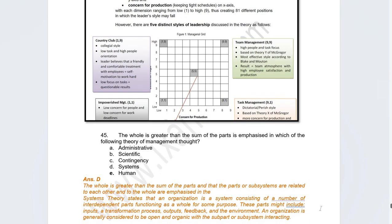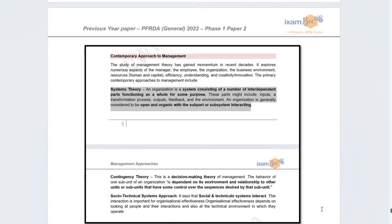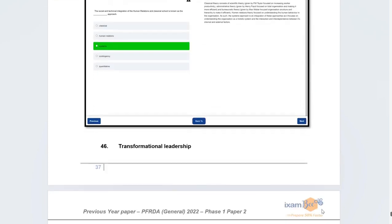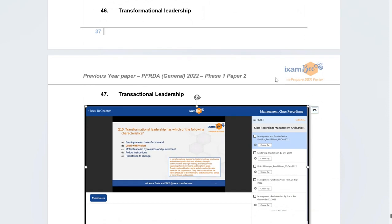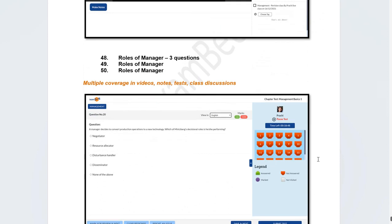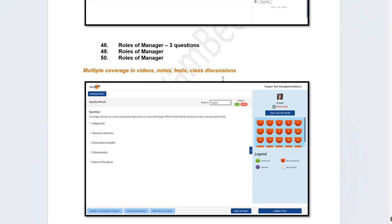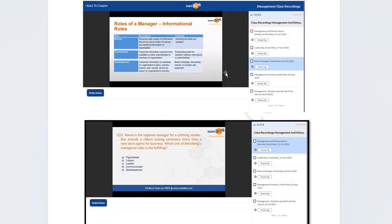There was a management thought question: the idea that 'the whole is greater than the sum of parts' is discussed under which approach? The correct answer is the Systems Theory — or systems approach to management. There were also questions on transformational and transactional leadership. Three questions specifically described a situation and asked which managerial role was being played. Students reported being able to attempt all management questions easily because of detailed discussions on manager roles and leadership styles through MCQs, videos, PDFs, and case studies.